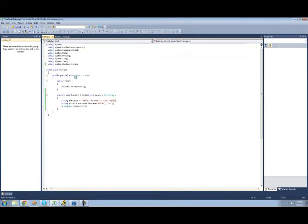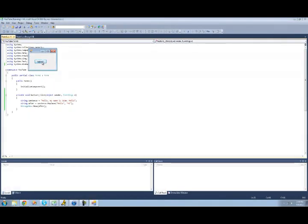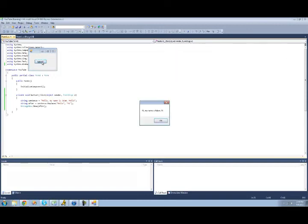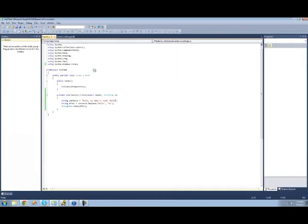So again, just debug here. We should get hi, comma, my name is Adam, and then hi. Yep, it replaces all the instances of it, and that's very important.